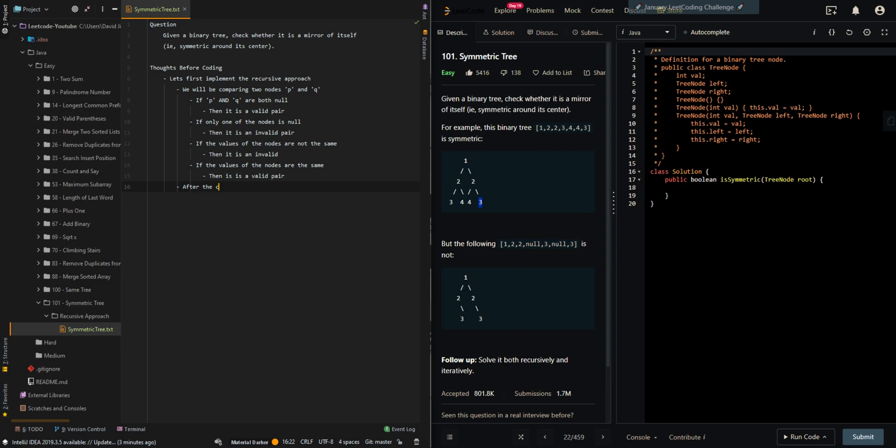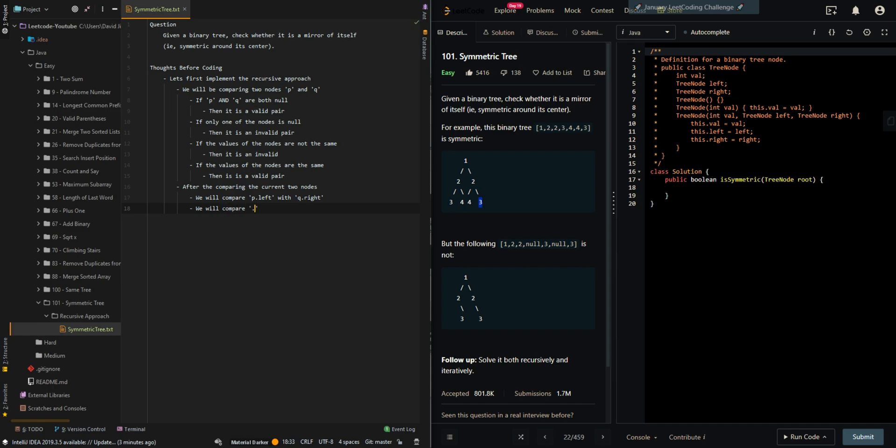After comparing the current 2 nodes, we will want to compare the subtrees. So we will compare P dot left with Q dot right. And we will also compare P dot right with Q dot left.